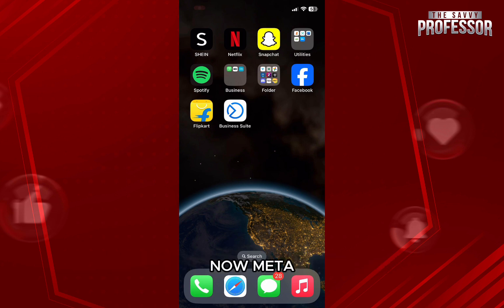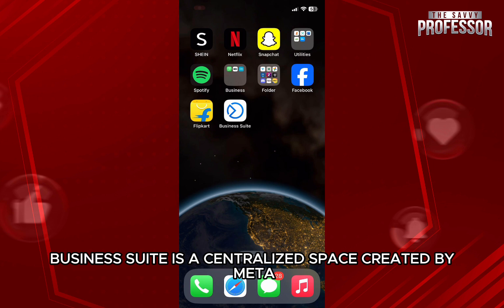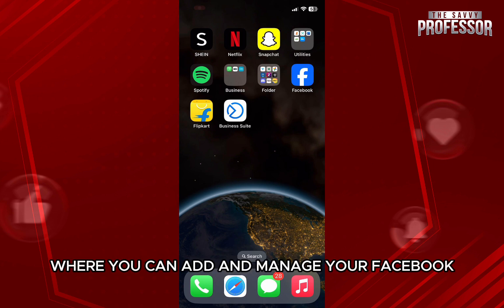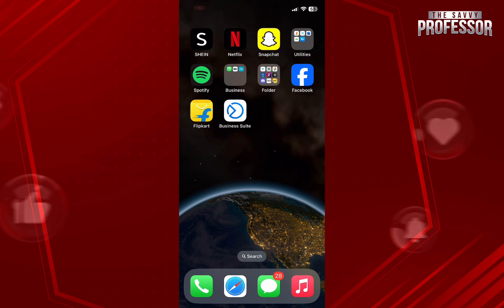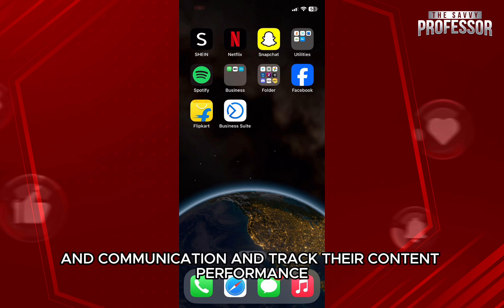Meta Business Suite is a centralized space created by Meta where you can add and manage your Facebook, Instagram, and Messenger posts, ads, and communication, and track their content performance.